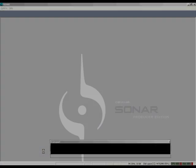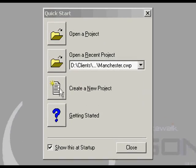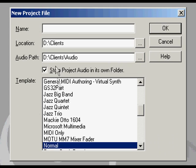Let's take a very basic look into software synthesizers, or soft synths. It seems some of you are still having trouble getting sounds out of them.